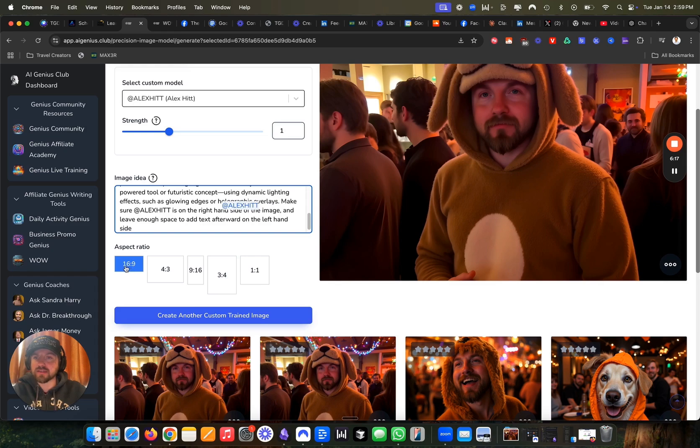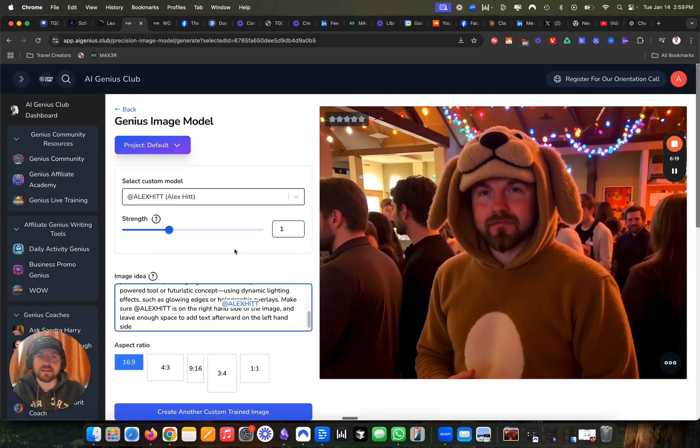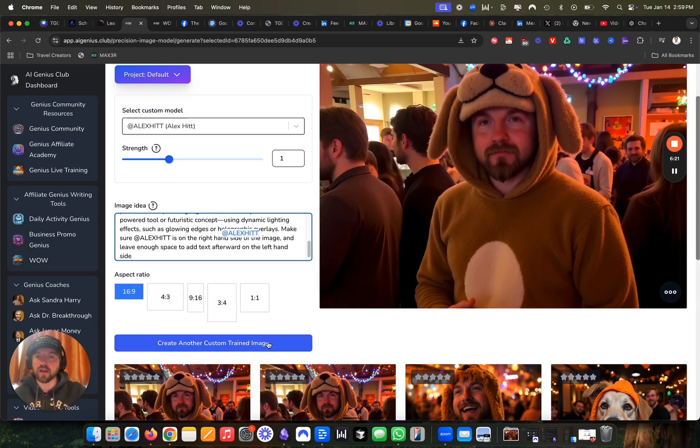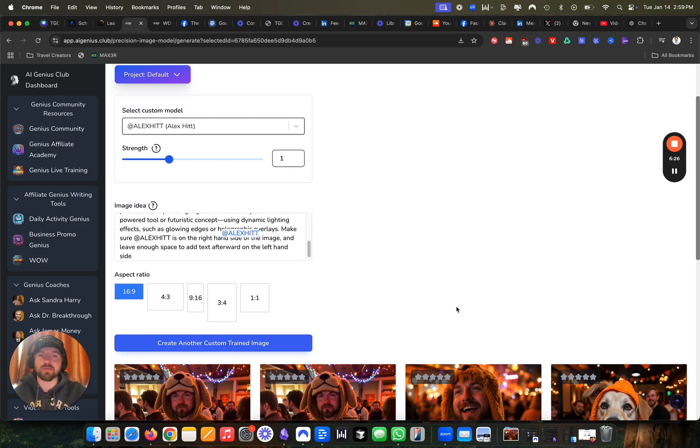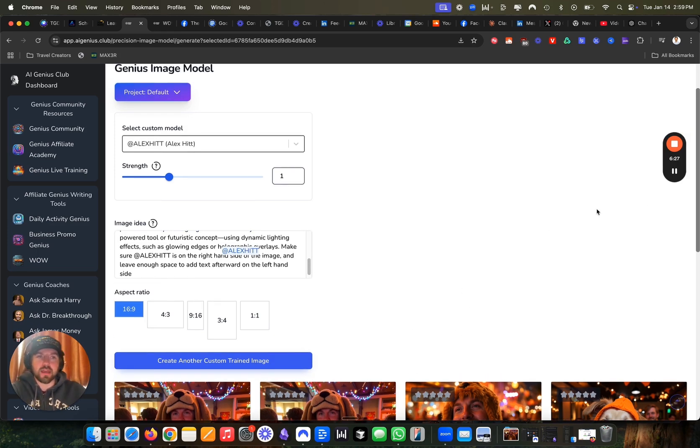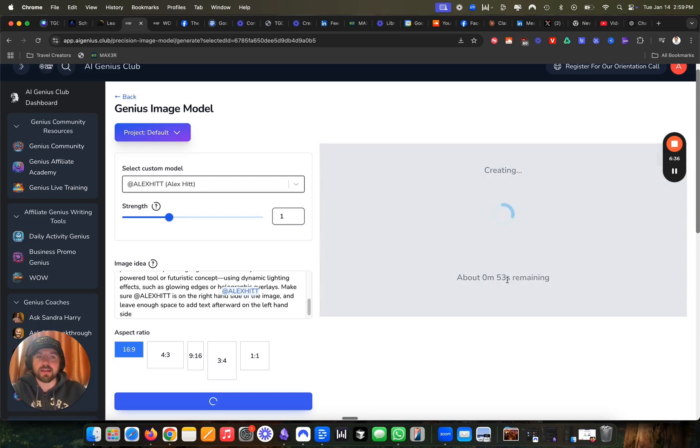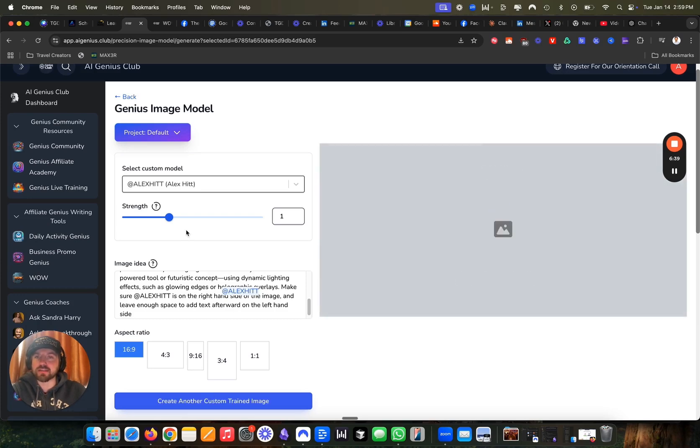We want this in the 16 by 9 format, because that's going to generate the dimensions I need for my YouTube thumbnails. So we're going to go ahead and say create another custom trained AI image and see what it gives us. So there's some load time here and it will create in that amount of time or less. Depends on how complex the prompt is and what you're trying to get.